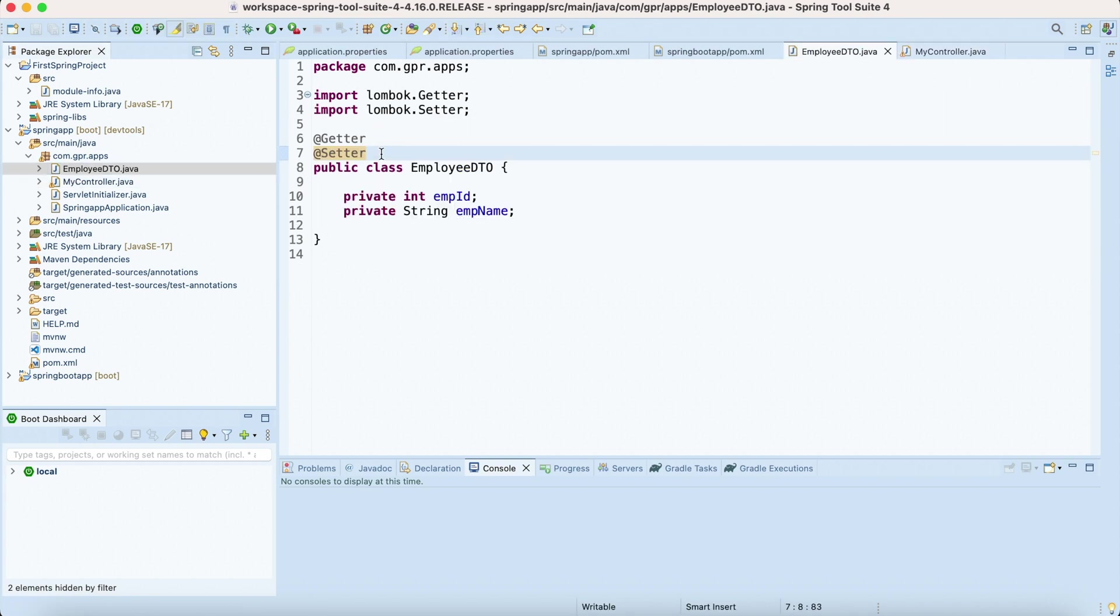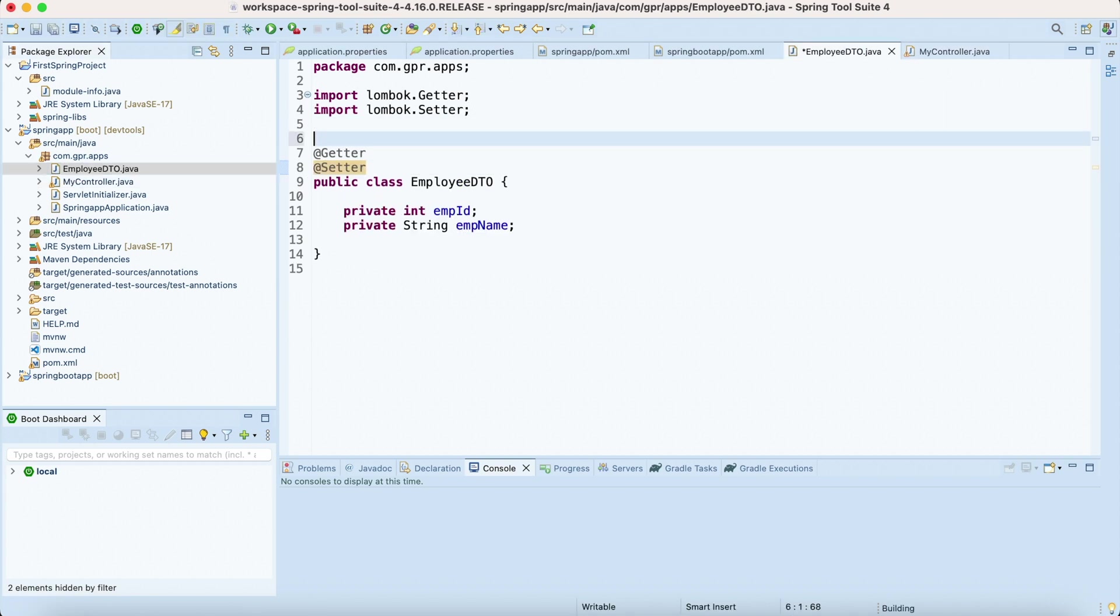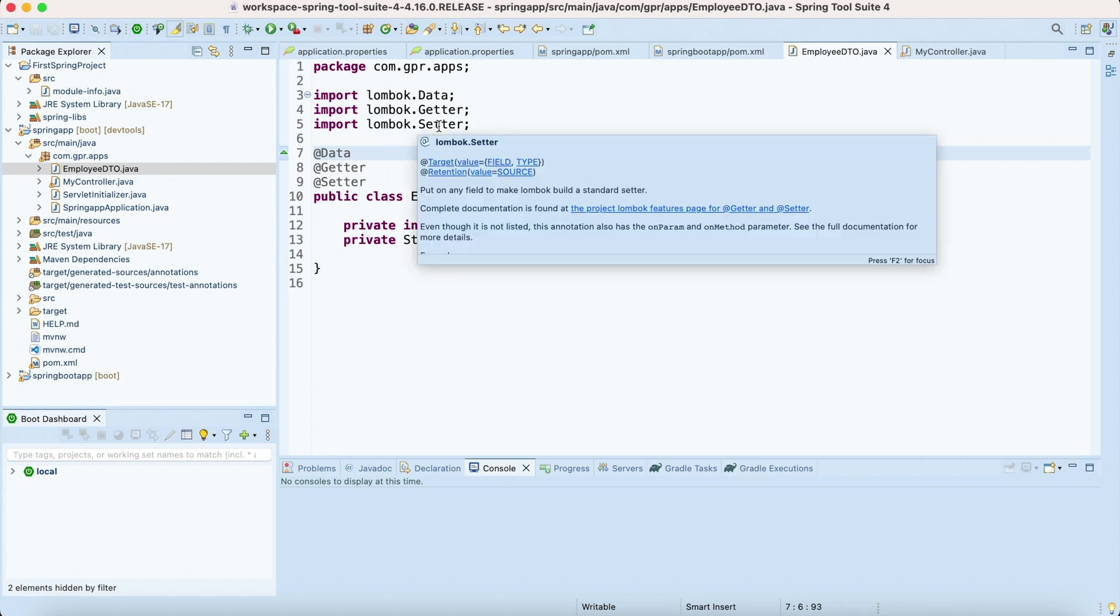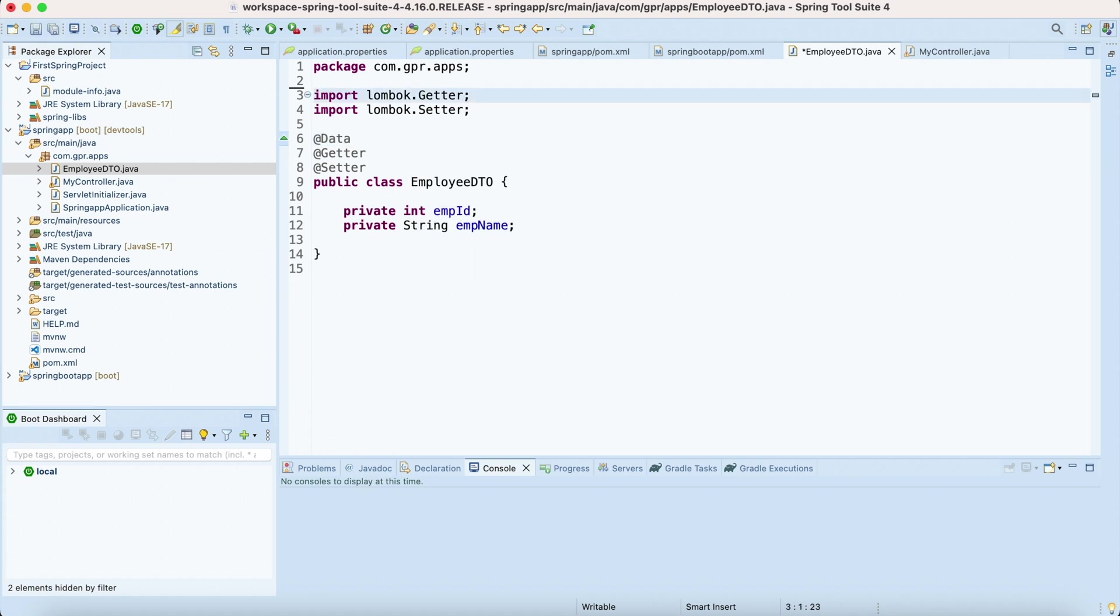I need to also initialize a constructor up there to get those values. So using @Data annotation we can do so.